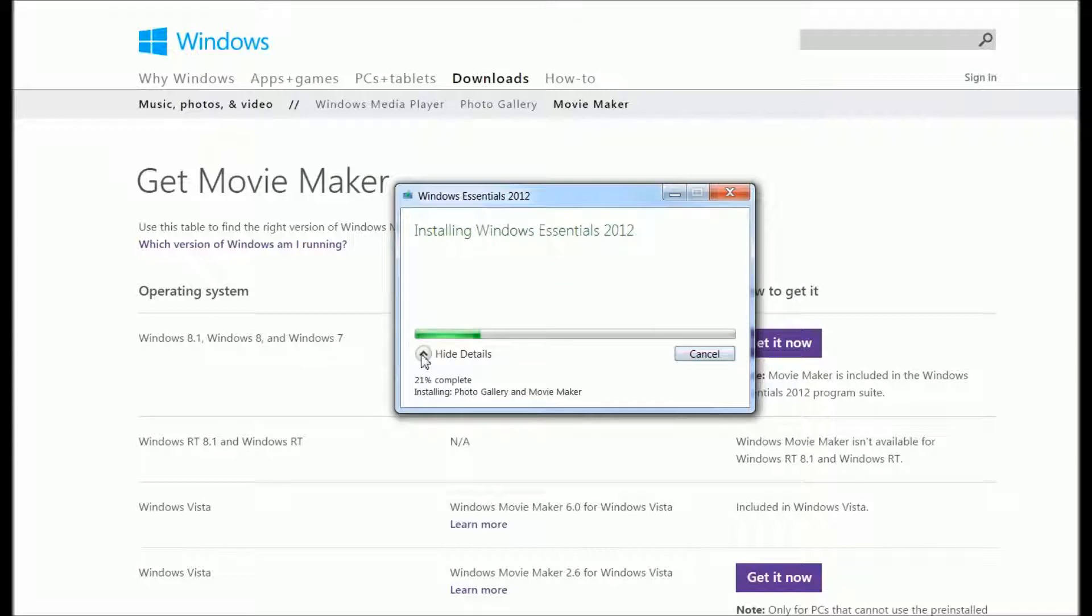You can click on 'View Details' to see how far you are from finishing this process.